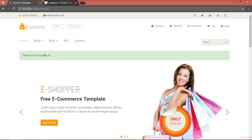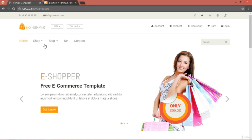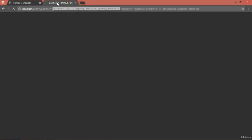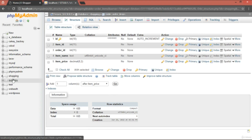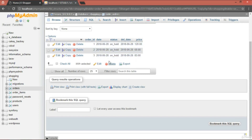Once the checkout button is clicked, the data is added to both the orders and order_items tables. The page now shows 'Thanks for choosing us' — the success message confirming the order was placed. If we click on the cart again, it's empty because we cleared the session. The message also disappears on refresh since it's a one-time flash message.